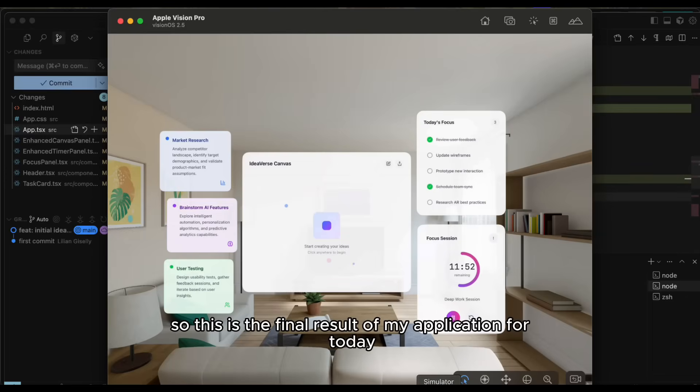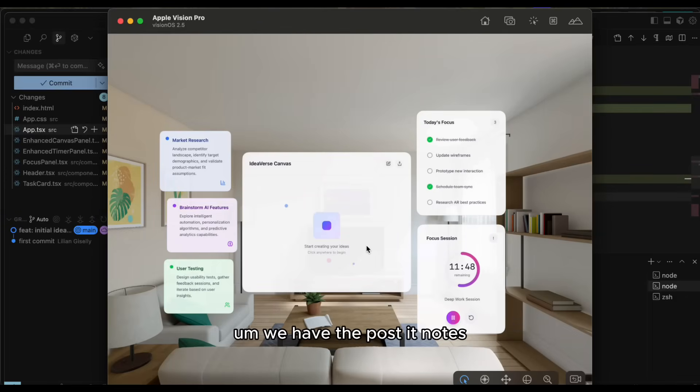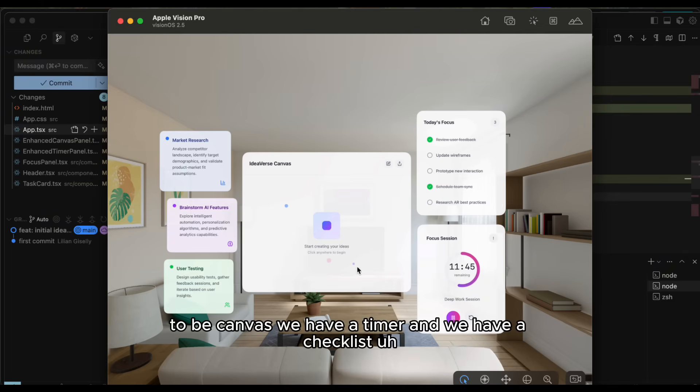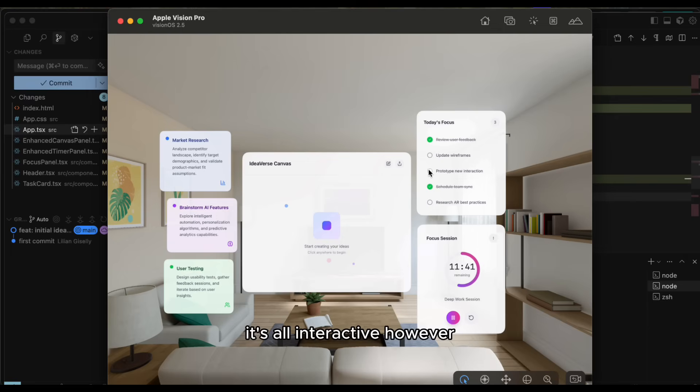So this is the final result of my application for today. We have the post-it notes, we have the future to be canvas, we have a timer, and we have a checklist. It's all interactive.